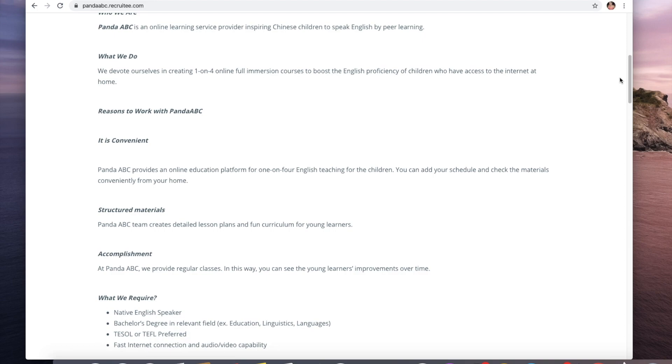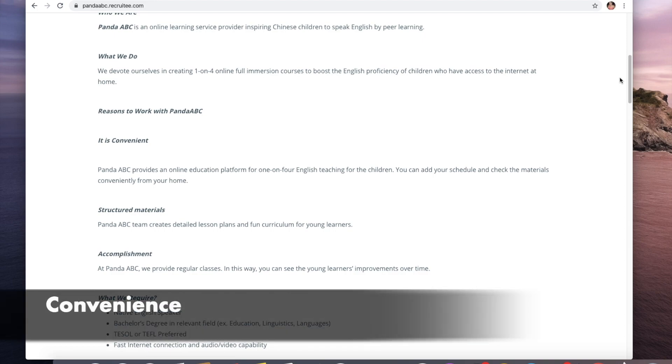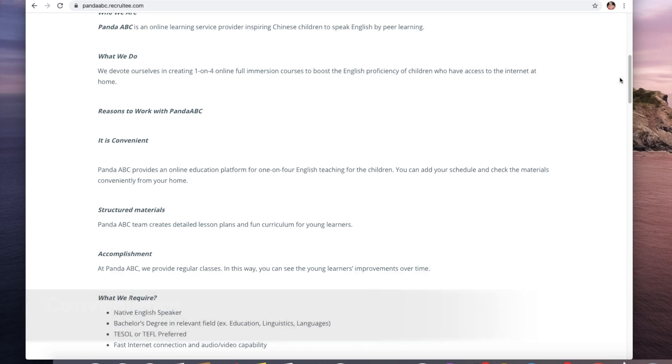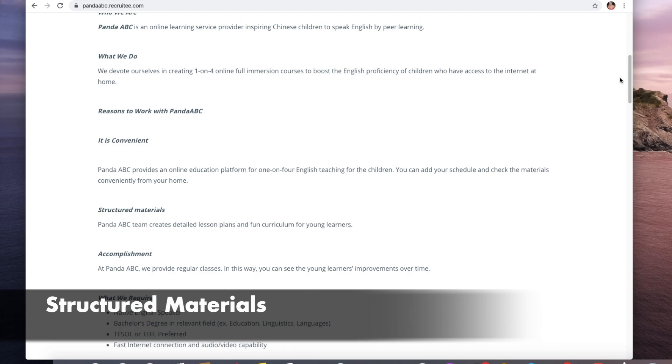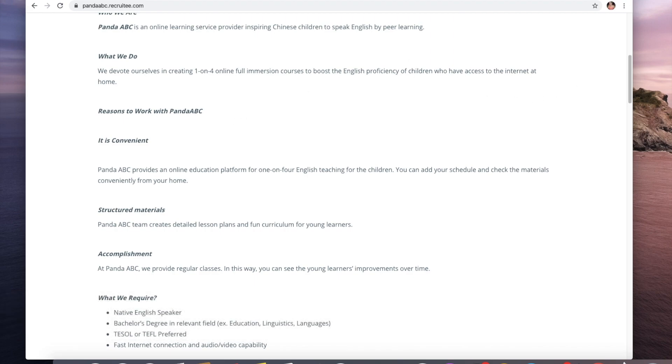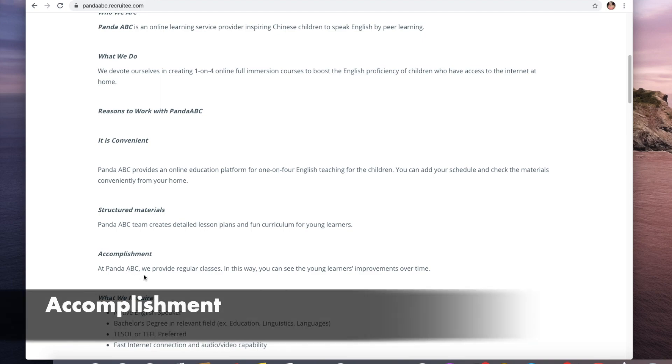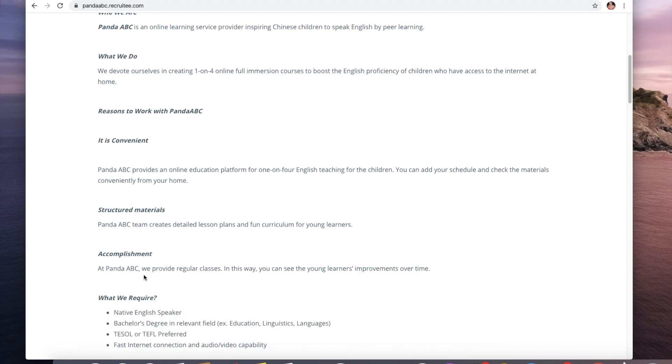What are the reasons to work with Panda ABC? It's convenient because it's at the comfort of your own home. Structured materials - they create detailed lesson plans and fun curriculum for young learners.